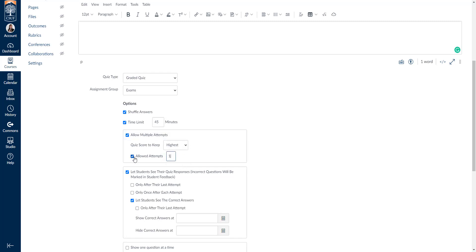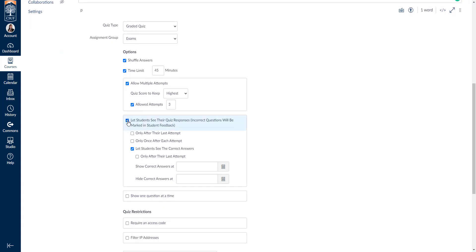You can also select how many attempts students get — one, two, three, or ten attempts. Next, this box allows you to block or prohibit students from seeing the answers, depending on how long you'd like.